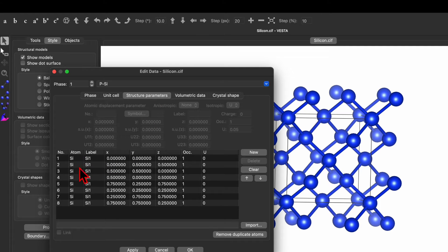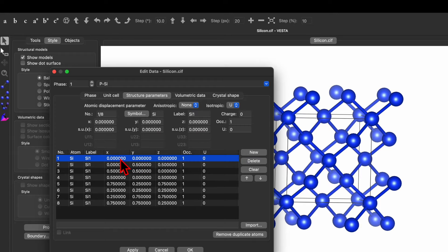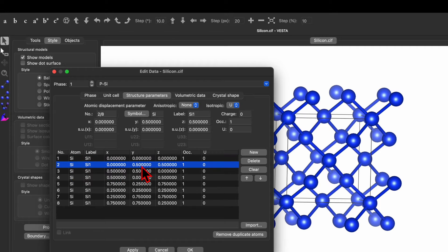Here you will see the silica atoms with their Cartesian coordinates x, y, z. For example, the first silicon has a Cartesian coordinate of 0, 0, 0. The second silicon has a Cartesian coordinate of 0, 0.5, 0.5.